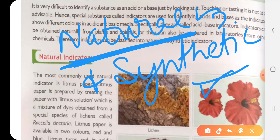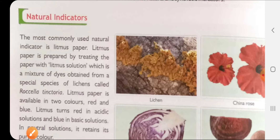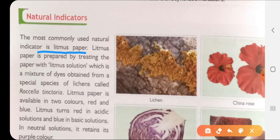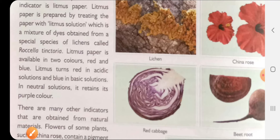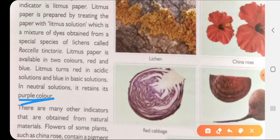First we will look at natural indicators. The most commonly used is litmus paper, prepared from lichens - the species named Rosellatinctoria. We use that solution to make litmus paper. There are two colors: a red litmus paper and a blue litmus paper. In a neutral solution, the color of litmus paper or litmus solution is purple.